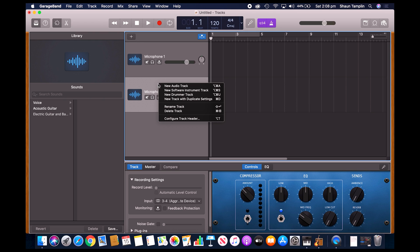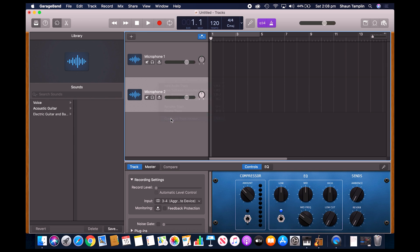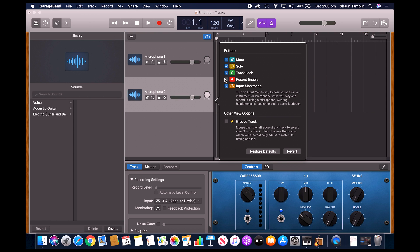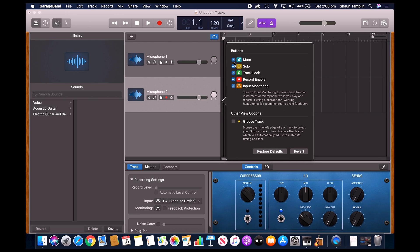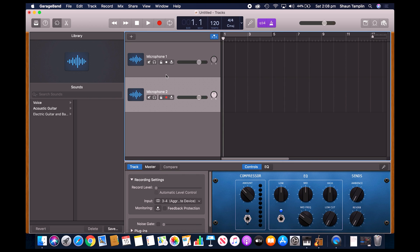If you right click on one of the tracks, we want to configure the track header. Then we want to add these extra options: track lock and record enable. So we'll turn both of those on so we get some extra functions here.